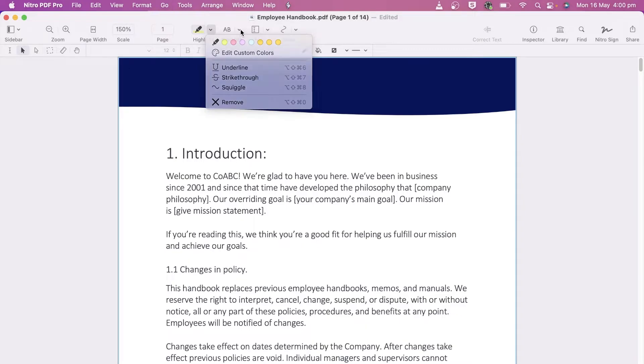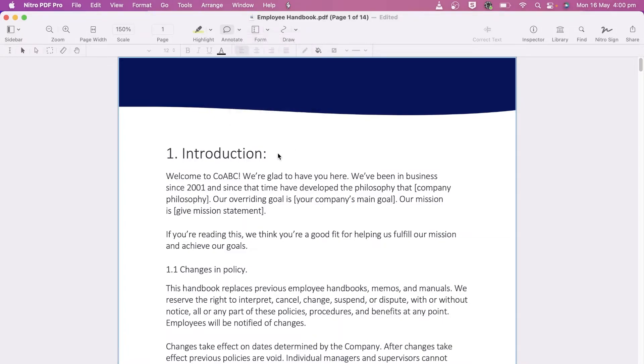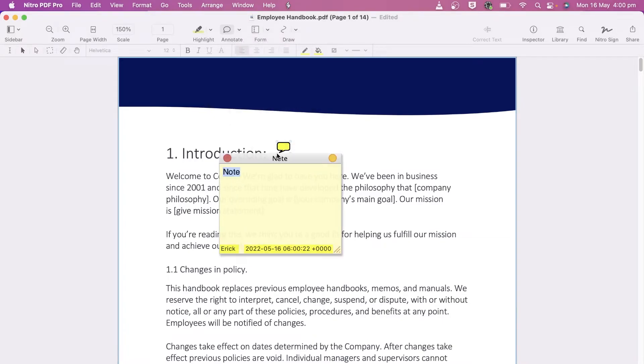The Annotate tool lets me add text, links, and attachments to the document. Options such as Notes, Comments, and Callouts are available.